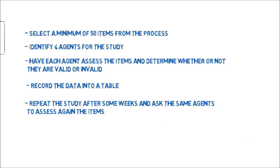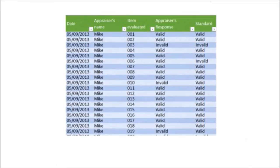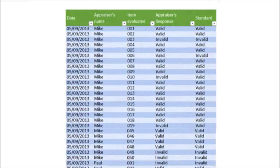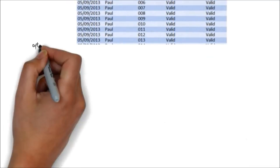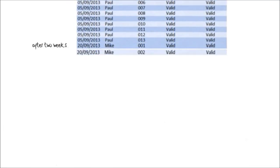If you consolidate the data into a table that contains all the appraisers in one column, the first column contains the date, the second column the appraiser's name, the third column the item evaluated, then the appraiser's response, and the standard — the correct answer. If you scroll down the table, we can see that we have the second appraiser and so on. After two weeks, after repeating the study, you will append the data to the table.